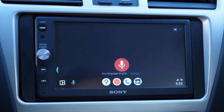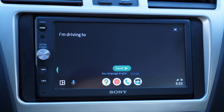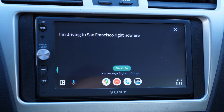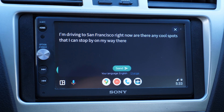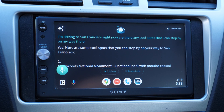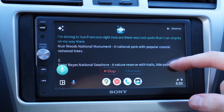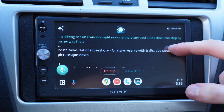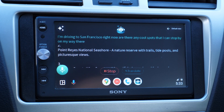Let's start and see what it can do for us. I'm driving to San Francisco right now — are there any cool spots that I can stop by on my way there? Yes, here are some cool spots: one, Muir Woods National Monument, a national park with popular coastal redwood trees; two, Point Reyes National Seashore, a nature reserve with trails. Basically this app will read out loud the answer to our question.